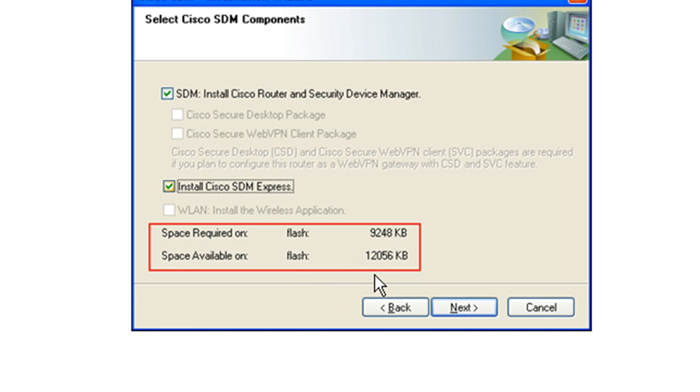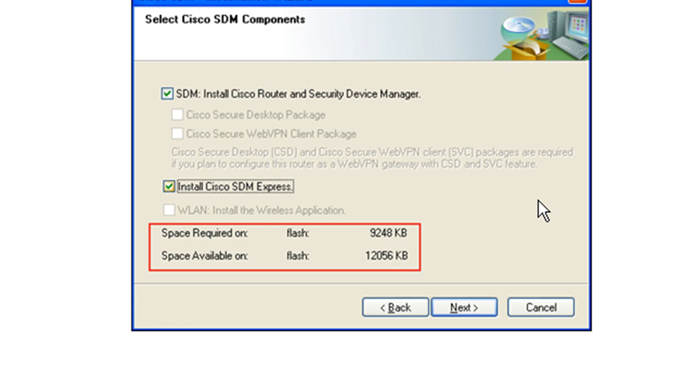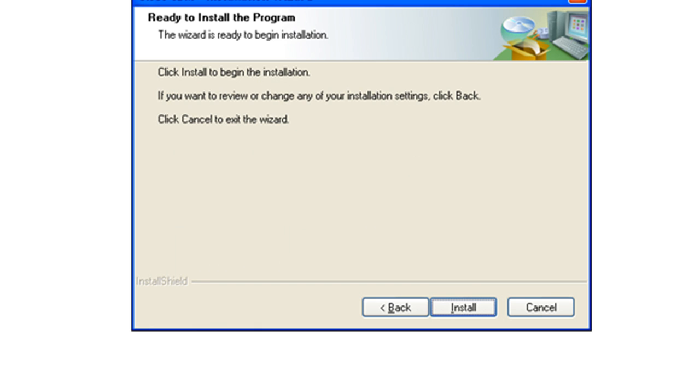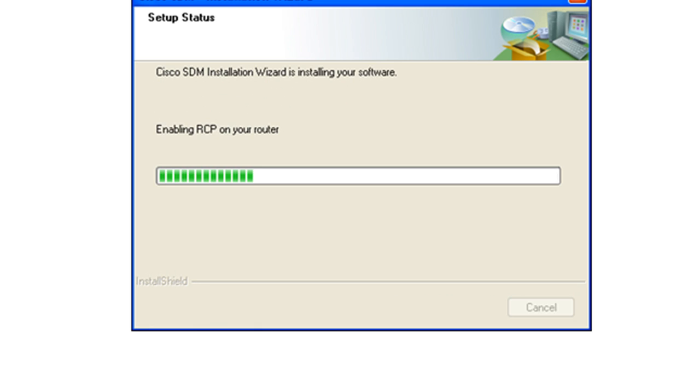So I think that SDM Express, you can probably live without where you might want to use that is if your available flash is insufficient. I think actually this takes over 8 megs. We'll see it in action anyway. So if you don't have the available space for the full SDM, you might want to do the SDM Express. All right, nothing exciting here.